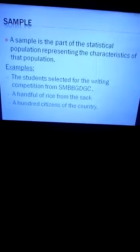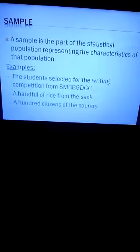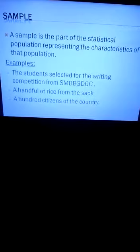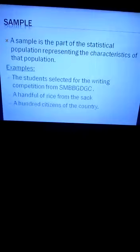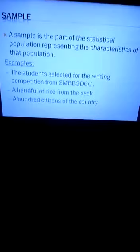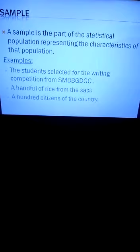A sample is a small part of the statistical population that represents all the characteristics of that population. For example, from the sack of rice we considered as a population, if we take a handful of rice to check its quality, that handful of rice is the sample. Similarly, if we select some students from that college for a competition, that group of students is a sample representing the college students. Likewise, 100 citizens of a country would be a sample — these are all examples of samples.